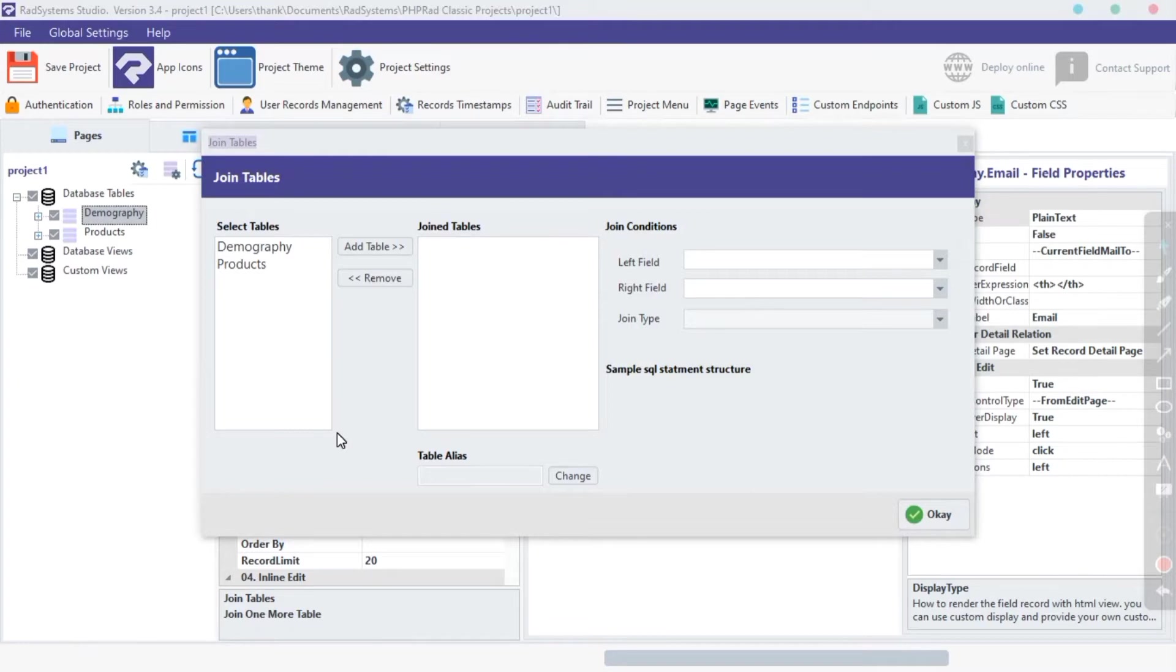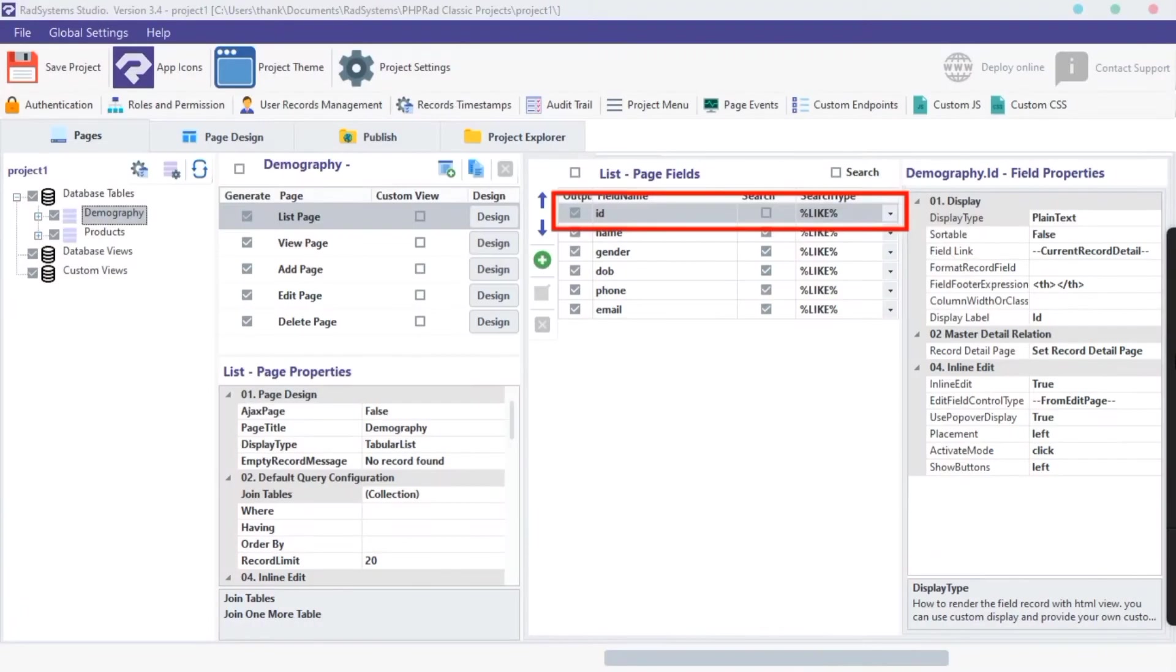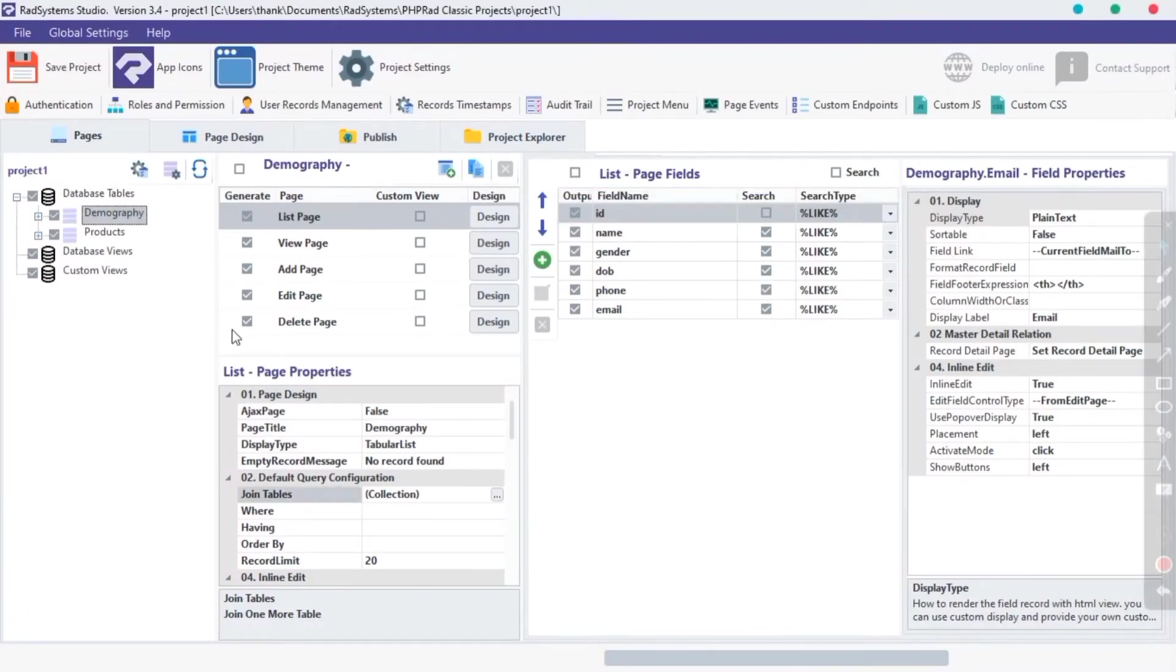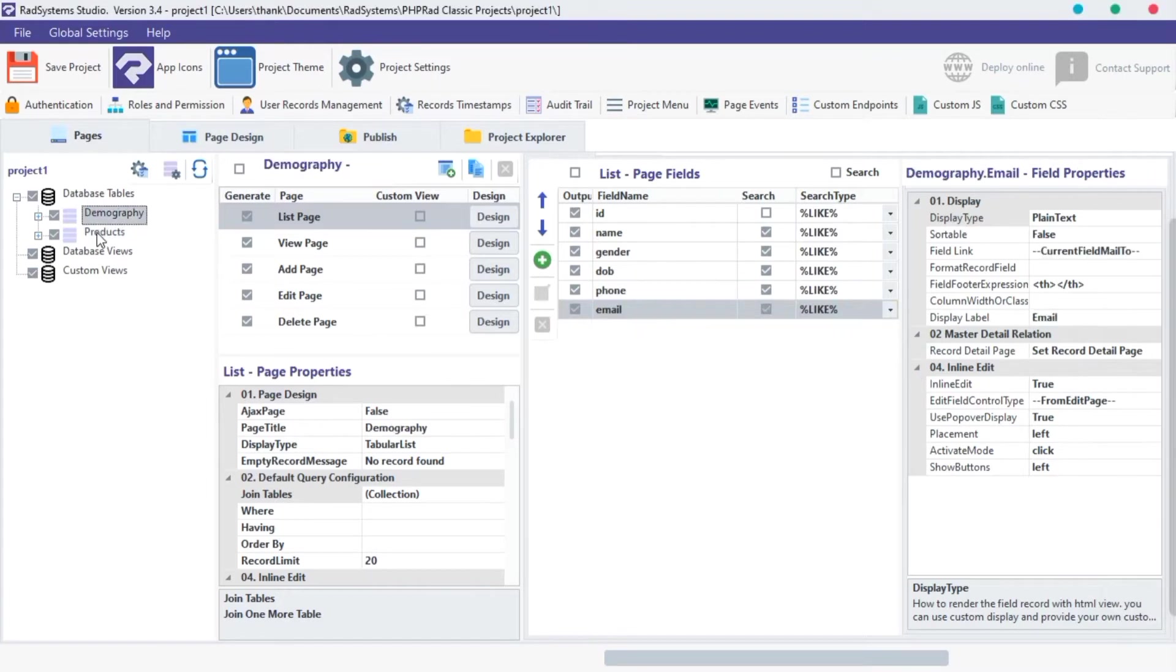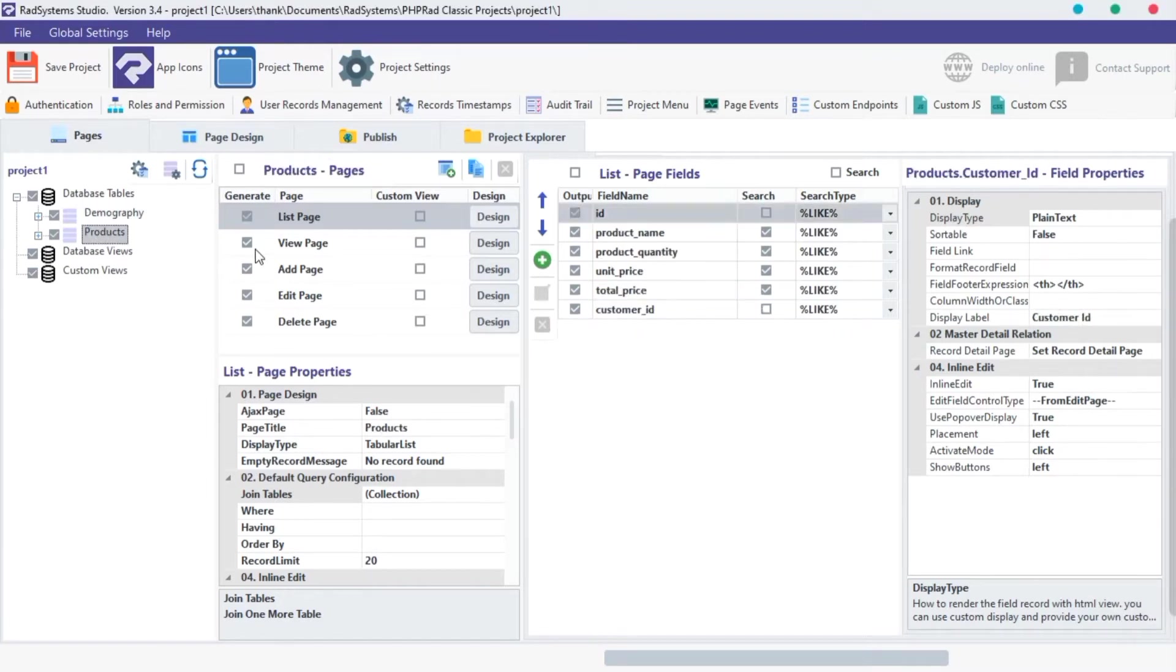Before we continue, close this modal page. Let's take a look at two tables with common key fields to join. I'm going to use the Demography table and Product table. I will match the Demography ID field with the Product Customer ID field. Let's join the two tables together on the Demography List page.